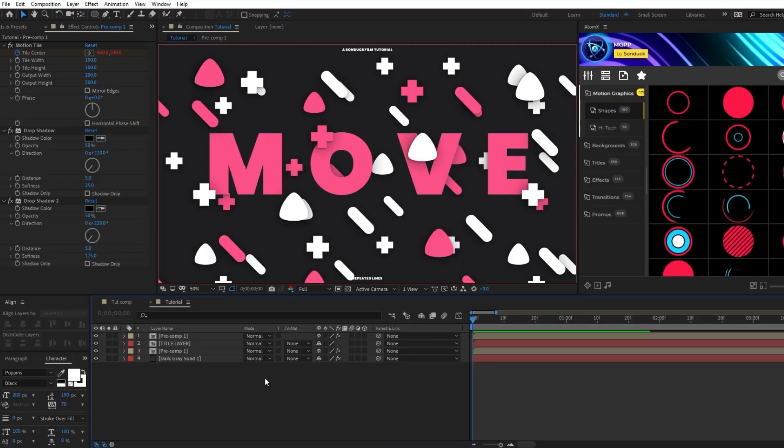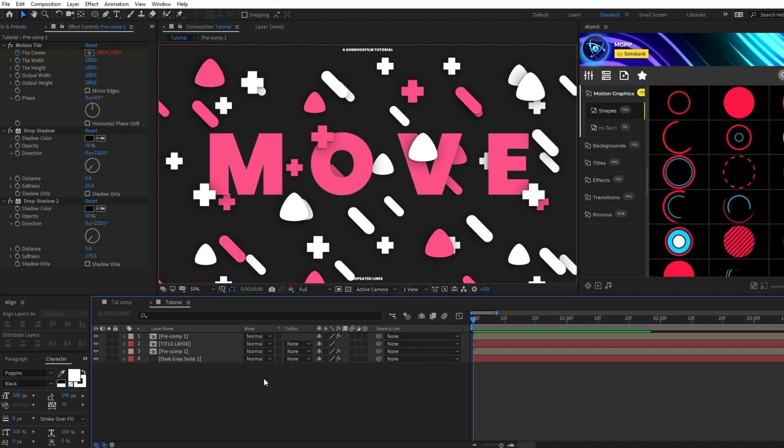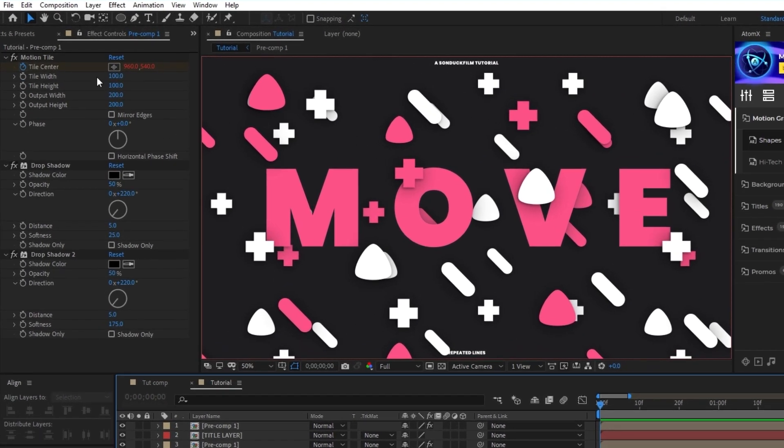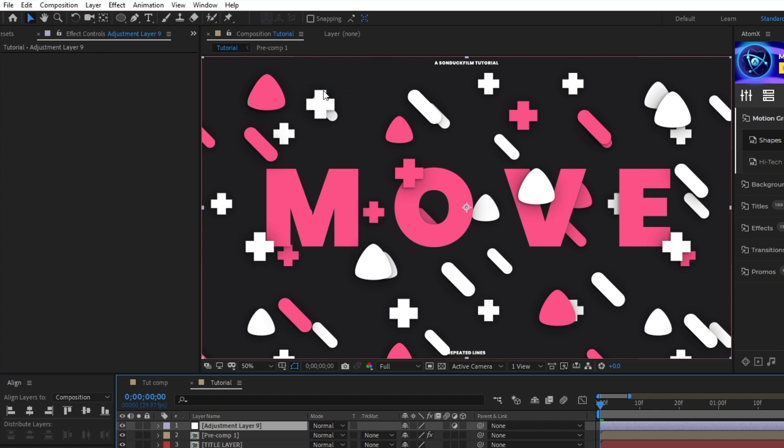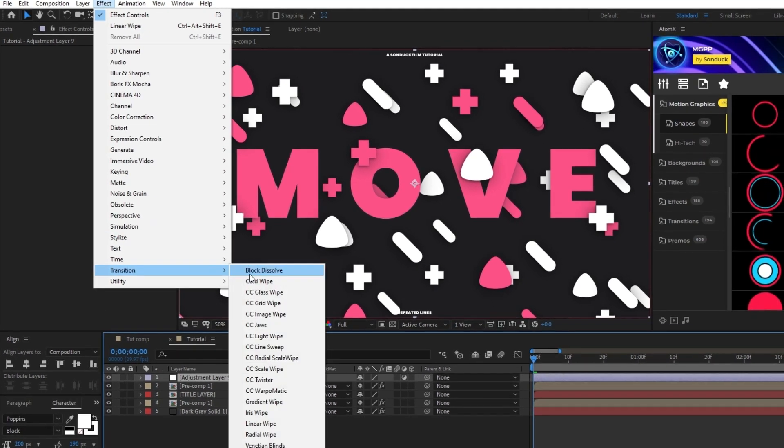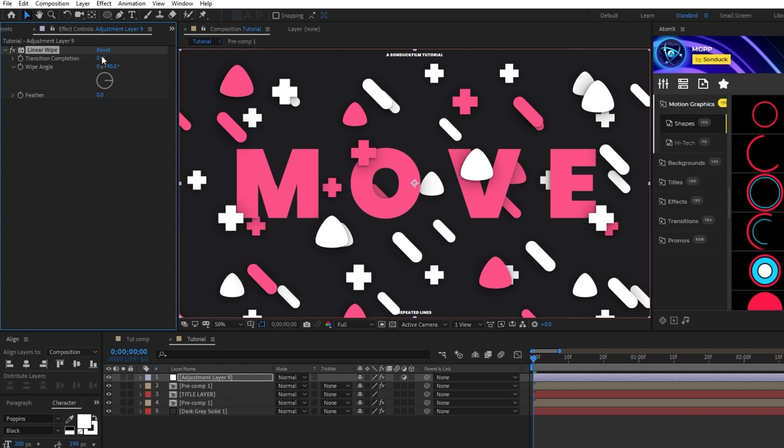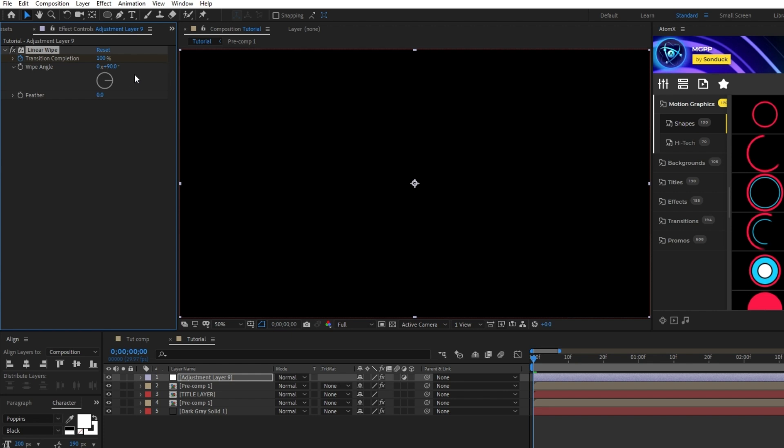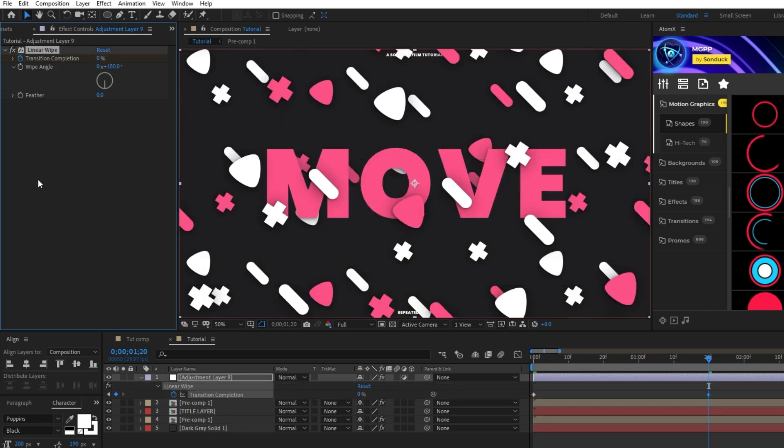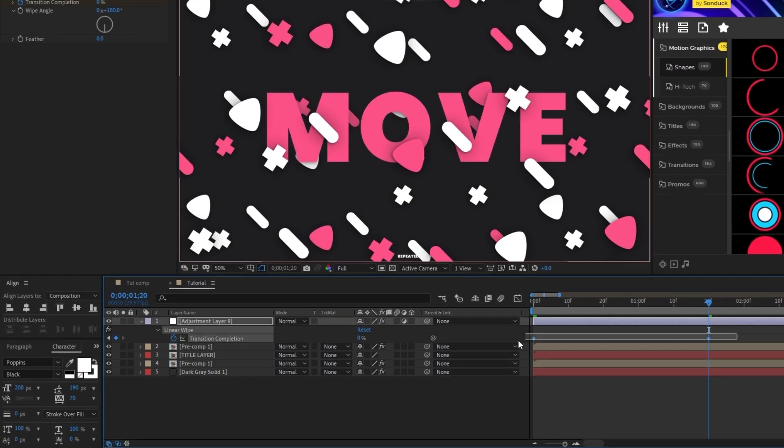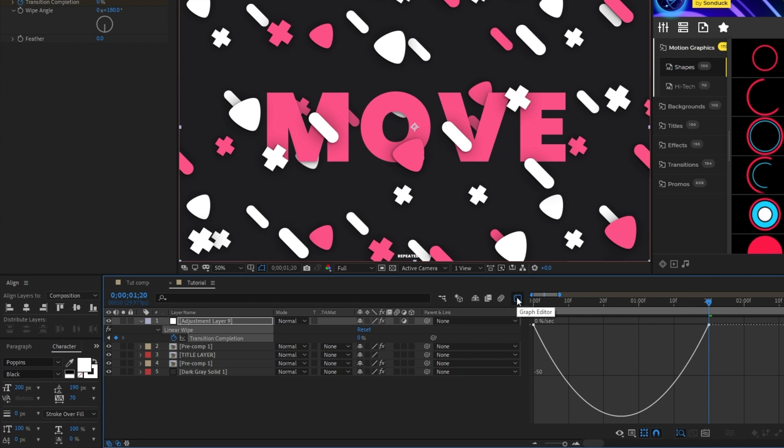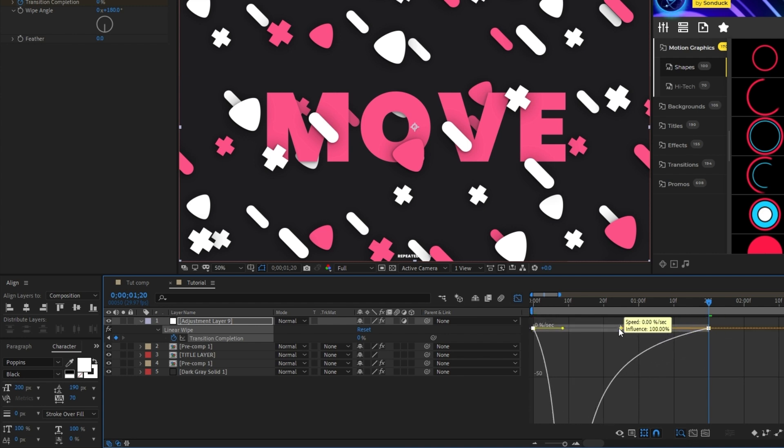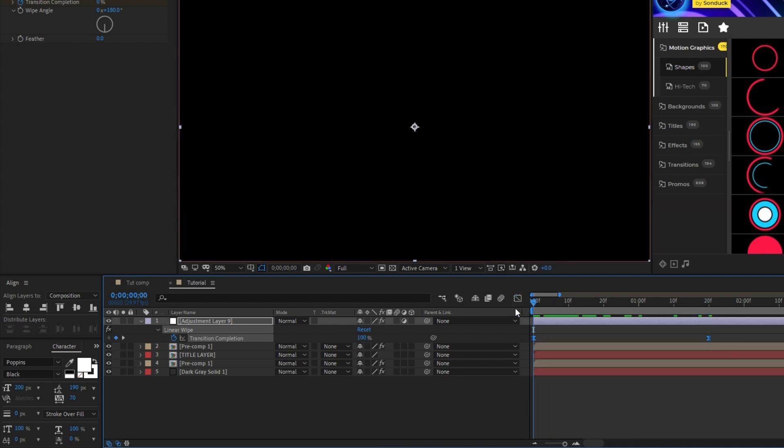The final thing we'll add to our project is a reveal transition, and to do this all you need is to make an adjustment layer by going to Layer, New, Adjustment Layer, then with the adjustment layer highlighted, go to Effect, Transition, Linear Wipe. In the Effect Controls panel, set a keyframe for transition completion, set it to 100%, change the wipe angle to 180 degrees, move forward a bit in the timeline, and set the transition completion to 0%. Highlight the keyframes, press F9 to make them easy-ease keyframes, open the Graph Editor tool, and drag the right side of the curve all the way inward to smooth out the animation.